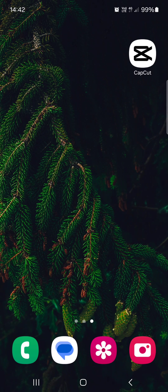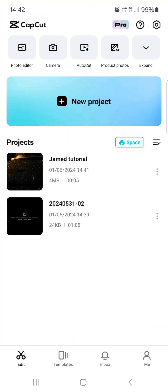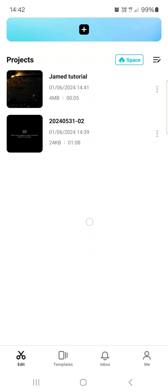So without further ado, let's just jump right into it. First we have to open up the CapCut app and here it opens up in the edit menu where we have the projects.